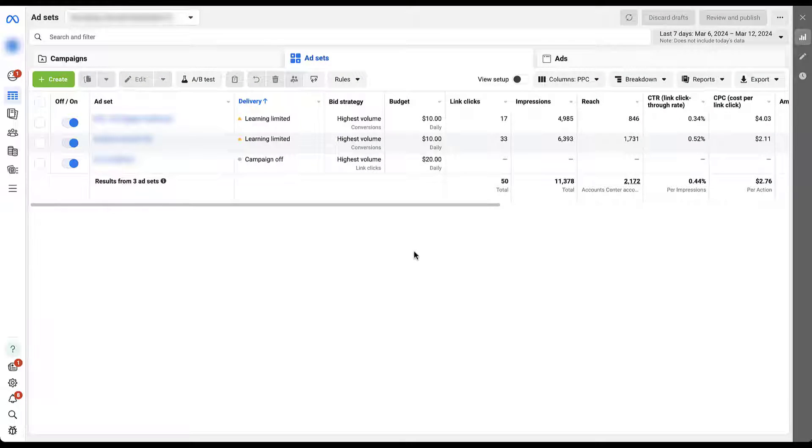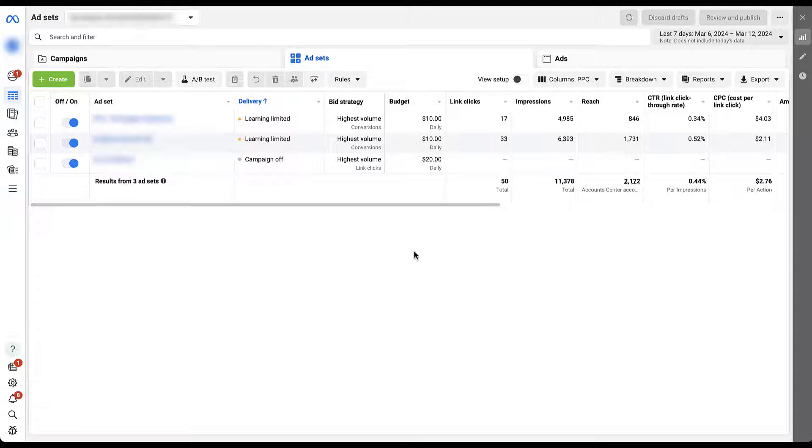We're going to be in one of our client accounts today, so we apologize for things that need to be blurred out. But the best way for you to see how you can control the placements on Facebook or the entire Meta ads network is going to be through a live account.